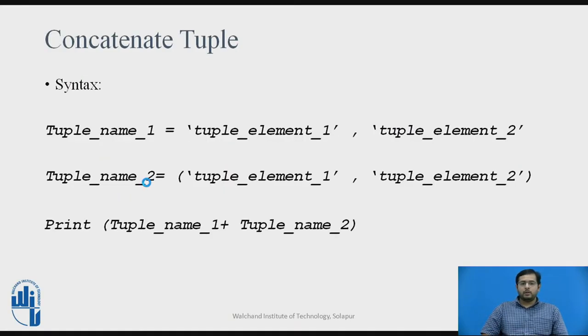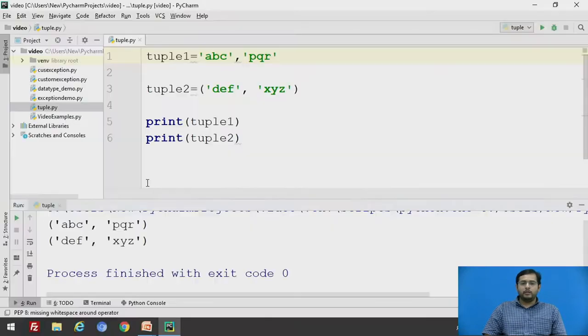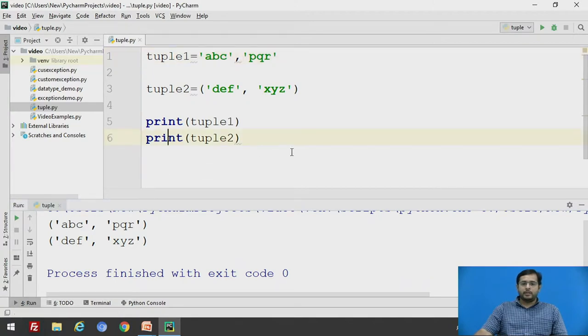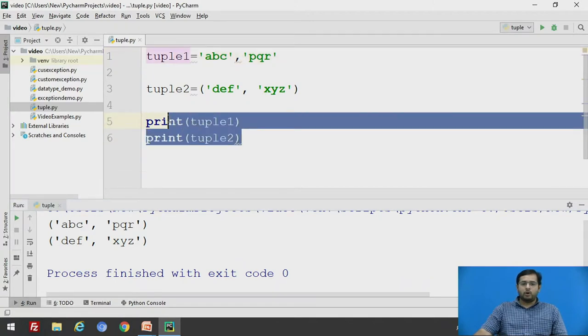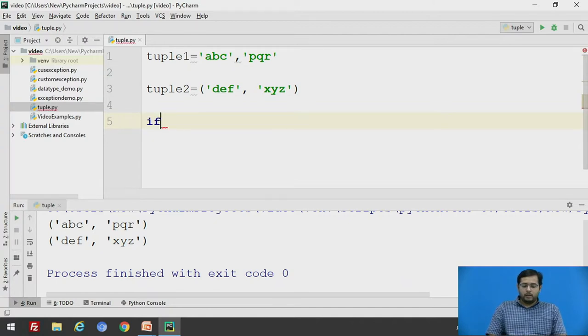Moving forward is concatenating. Before going to concatenation of tuples, we will see two things: how to find whether the element is present in a tuple or not. So we will just clear the print statement and say if,